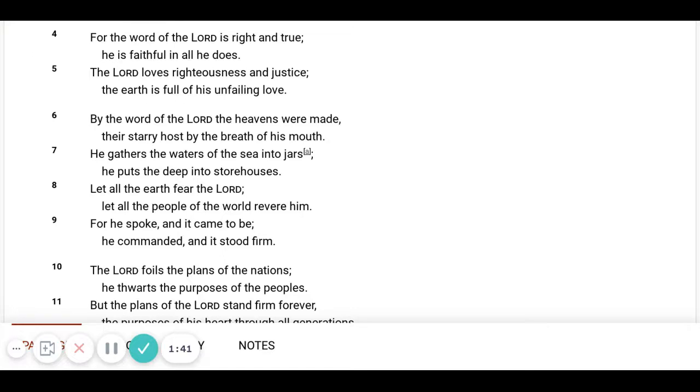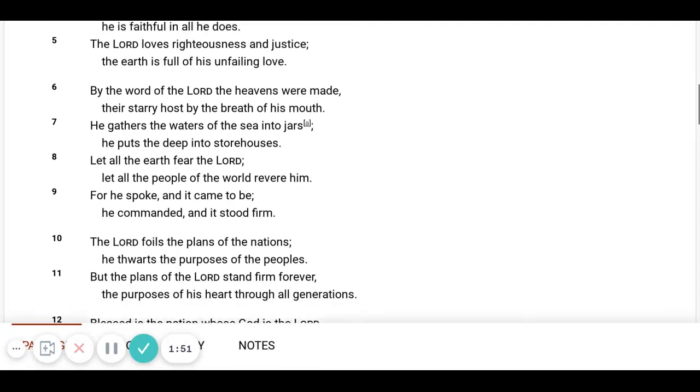Let all the earth fear the Lord. Let all the people of the world revere Him. For He spoke and it came to be. He commanded and it stood firm.